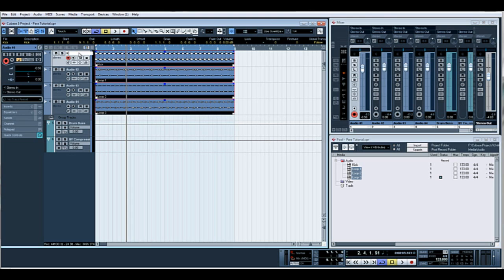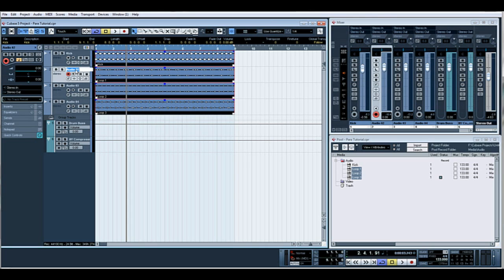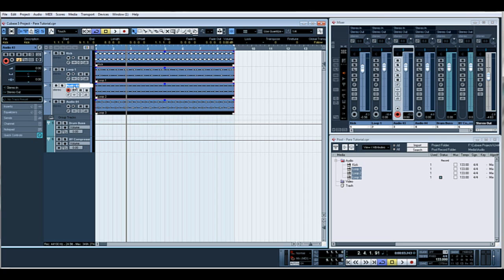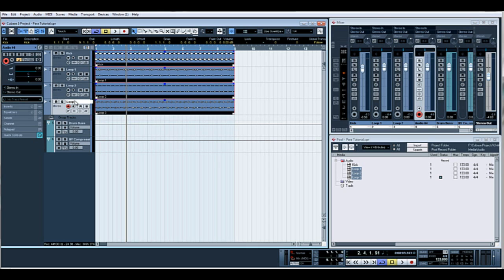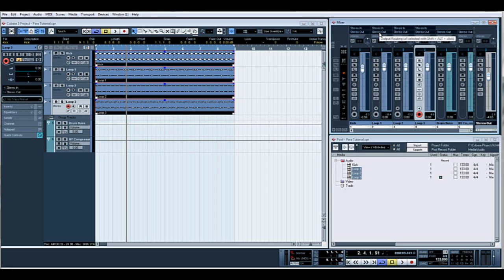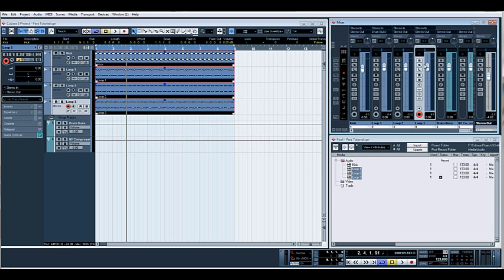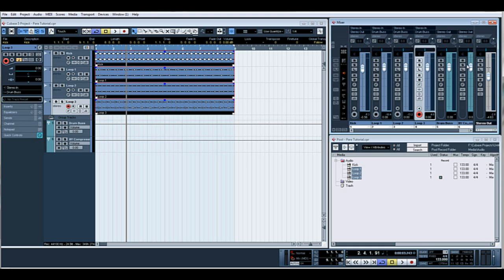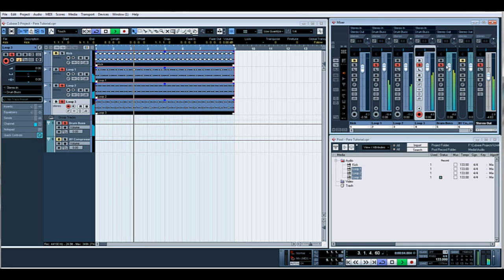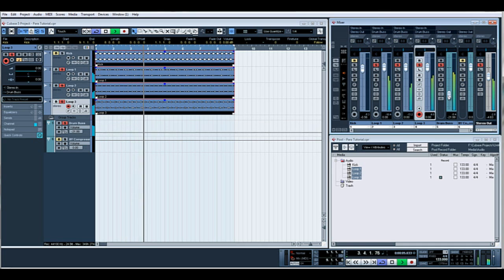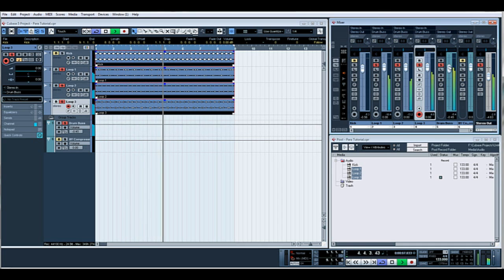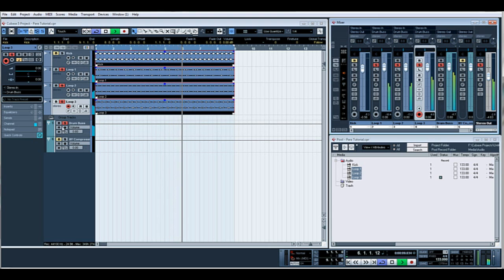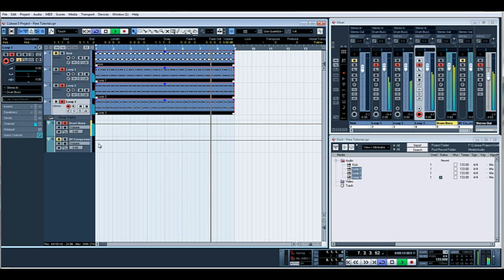So initially what we'll do is we'll send the loops to the drum bus. At the top where we can route our audio, instead of it going to the stereo out which is the master, we'll route it to the group drum bus.